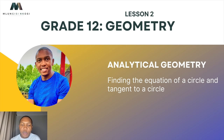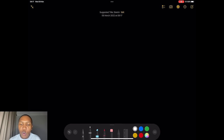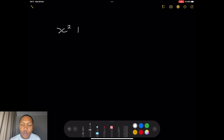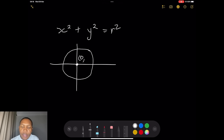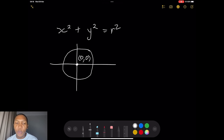First of all, when it comes to circles, let me start with a circle that has its center at the origin. In this case, if I have a circle with a center at the origin, the standard equation is x squared plus y squared equals r squared. This would be a circle whose center is at the origin, meaning the coordinates of the center are (0, 0).